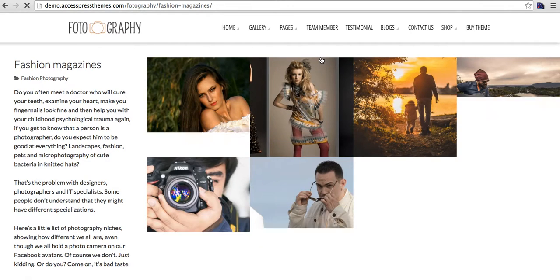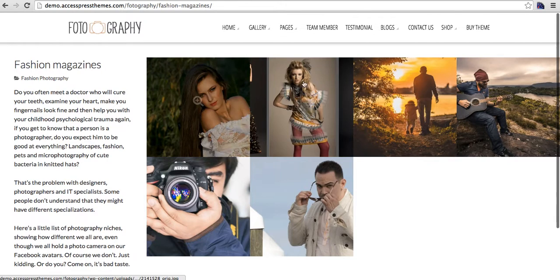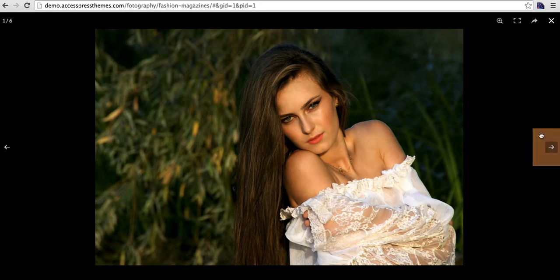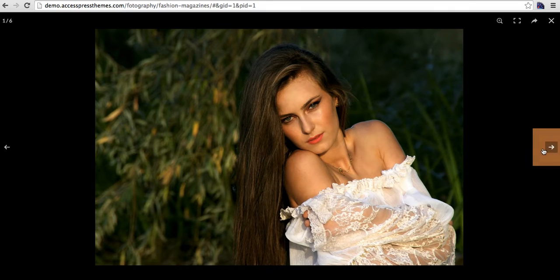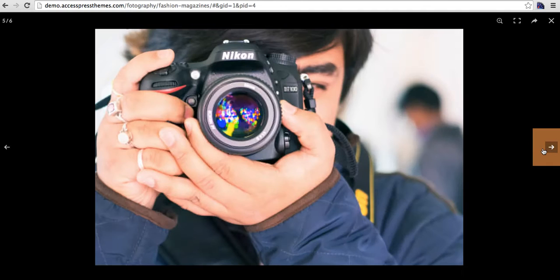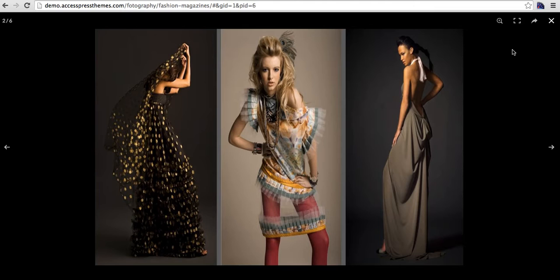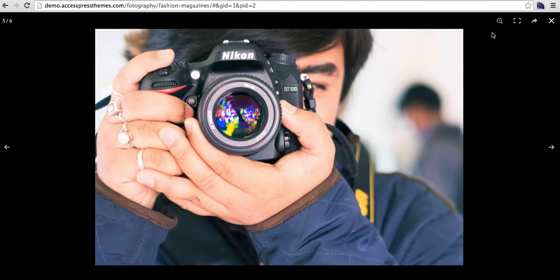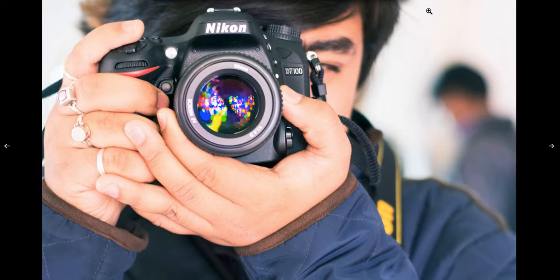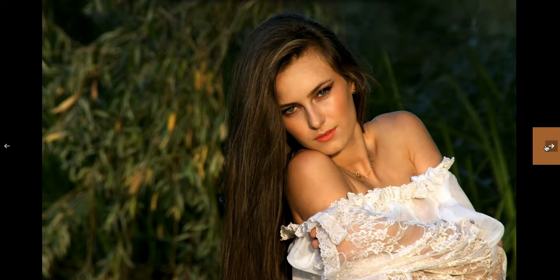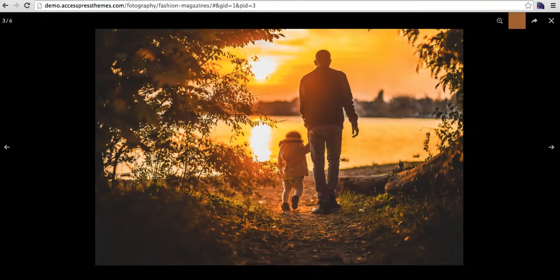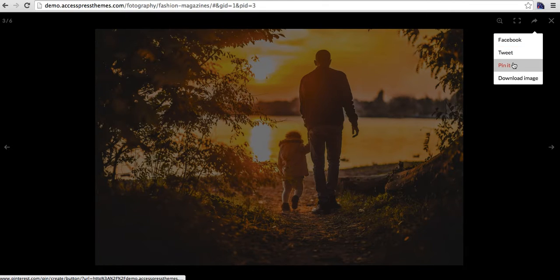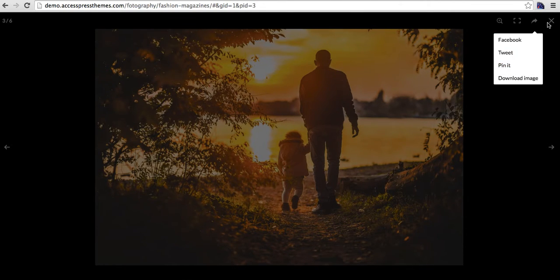This is thumbnail list view. Here it looks like this, a different layout. And here the jQuery lightbox plugin is nicely customized. It has beautiful zoom effects and you have fullscreen effect also. And here you have share on Facebook, tweet it, pin it, download image options, and you can close it.